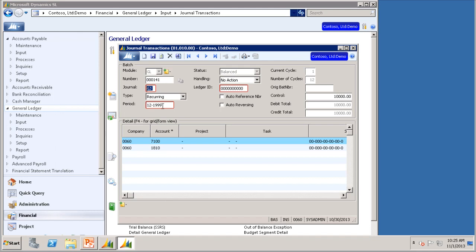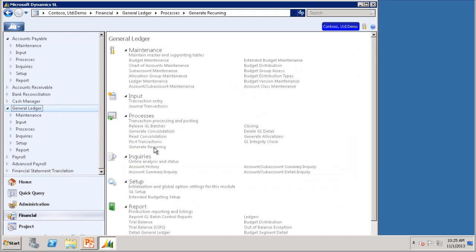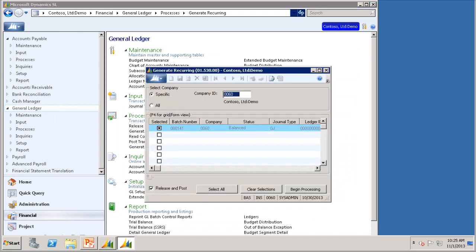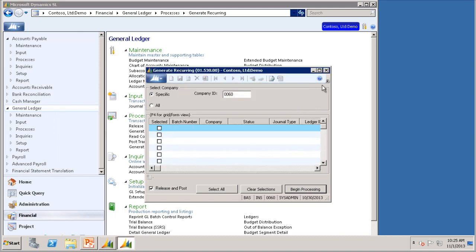Let's close out of Journal Transactions and go into Generate Recurring, where we will generate this transaction for this period. In this screen, you will want to select the recurring transaction you want to generate, and then click Begin Processing. This will generate a Journal Transaction batch that can be viewed in the Journal Transactions screen. Let's go take a look at how these appear in the Journal Transactions screen.